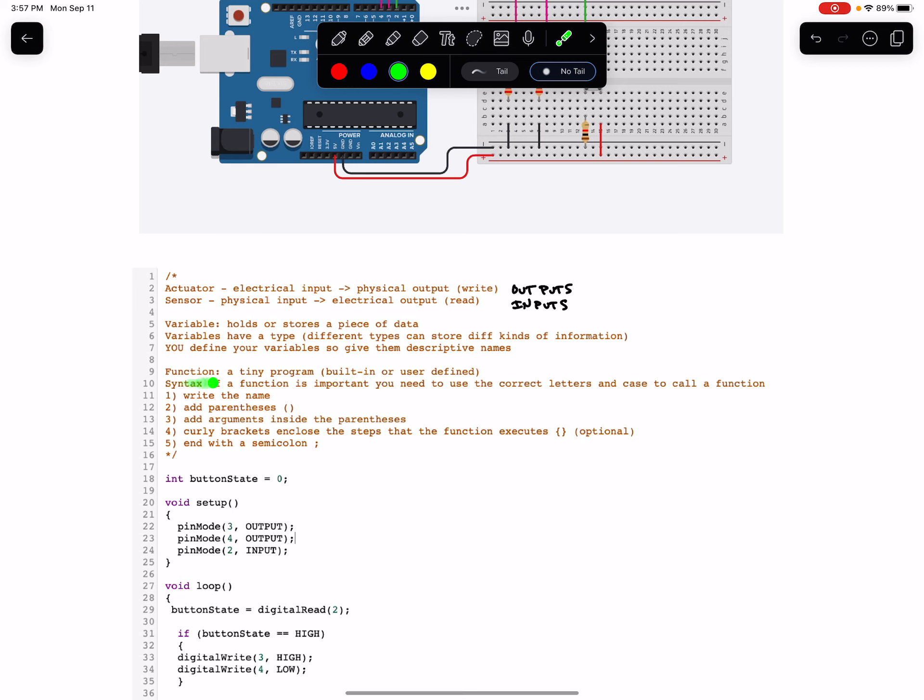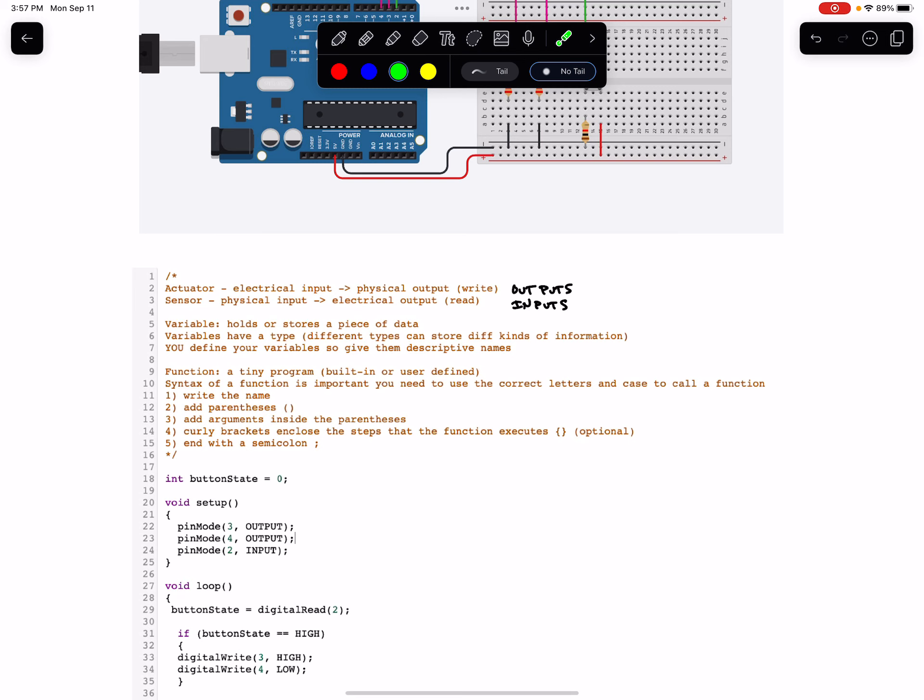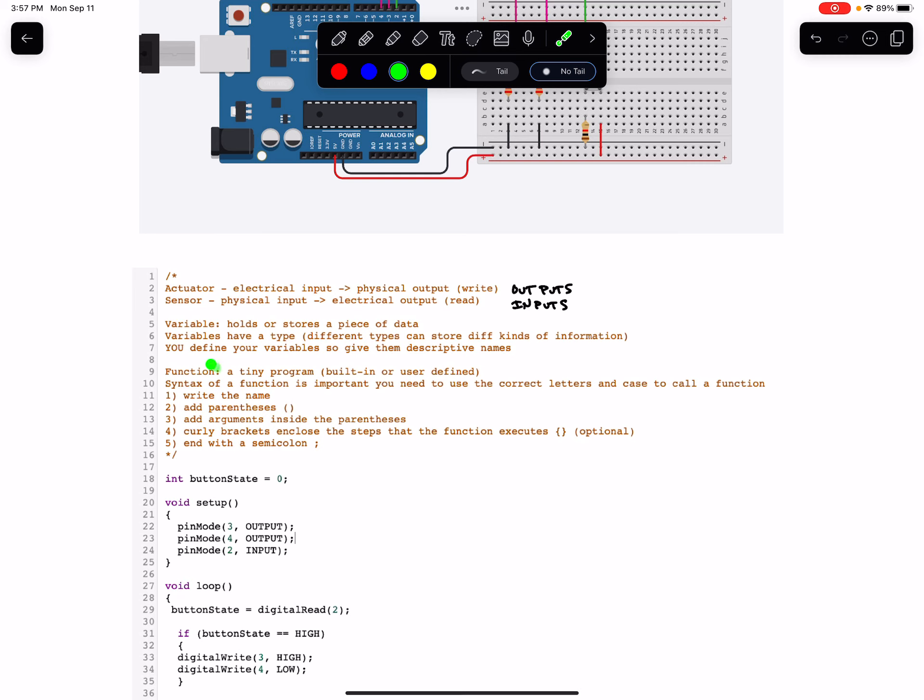The syntax of a function is really important, so you need to use all of the right letters and the correct case, like uppercase or lowercase, to call a function. And the same is true of variables. If you use the wrong letters or the wrong cases, then you're not going to call the right functions, or you're not going to be accessing the variables that you've created.